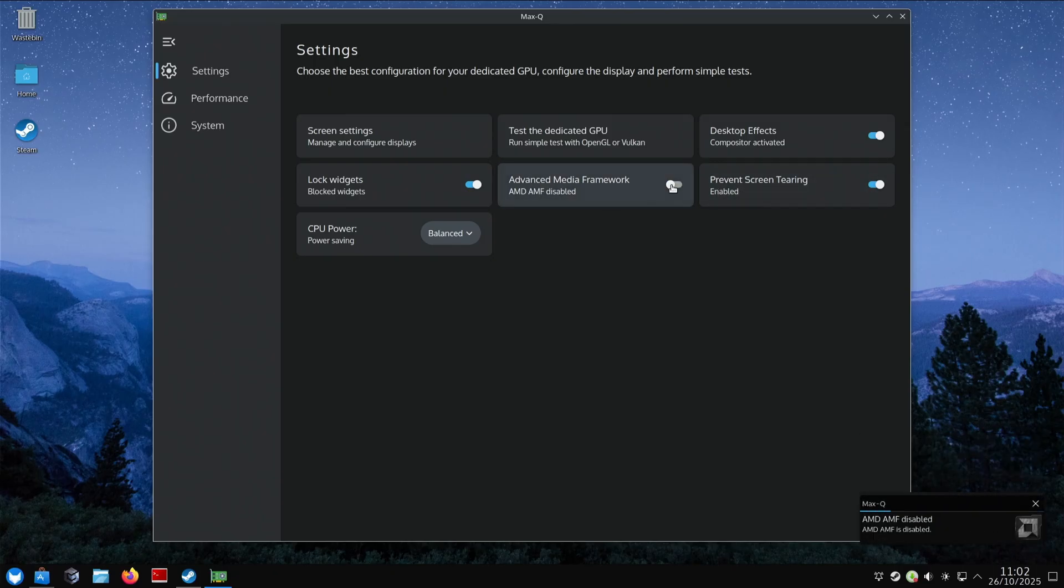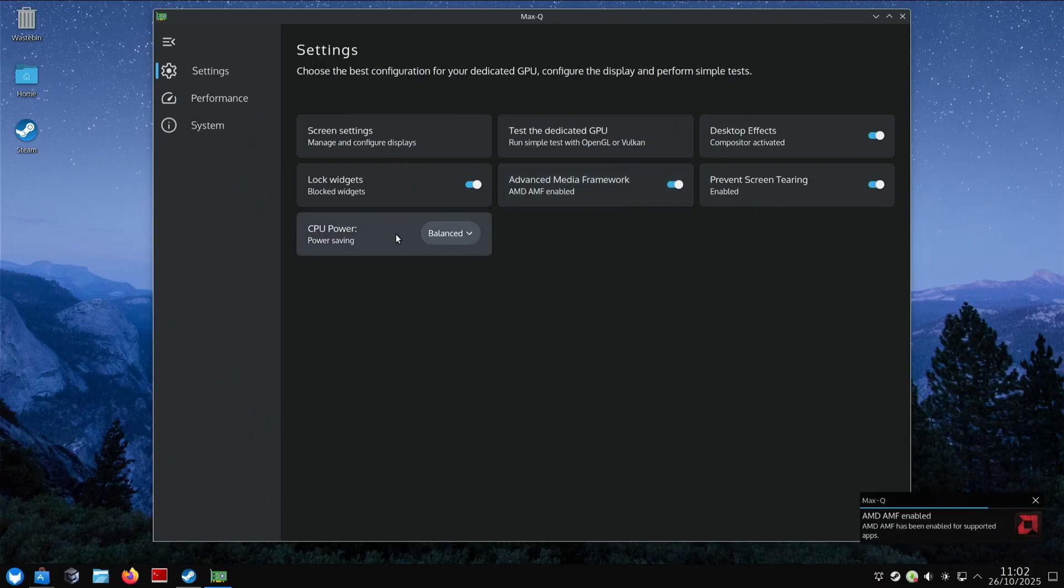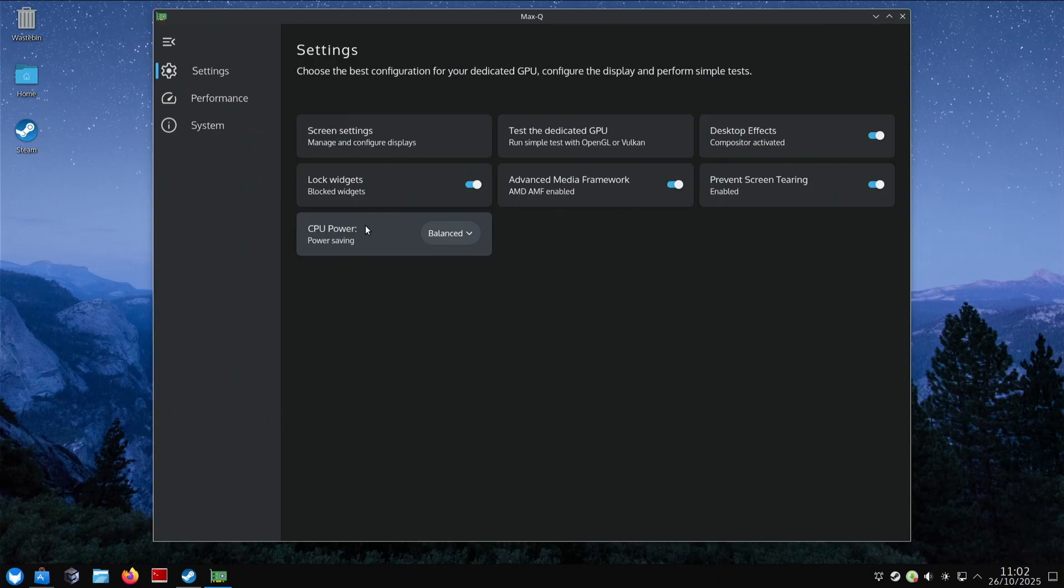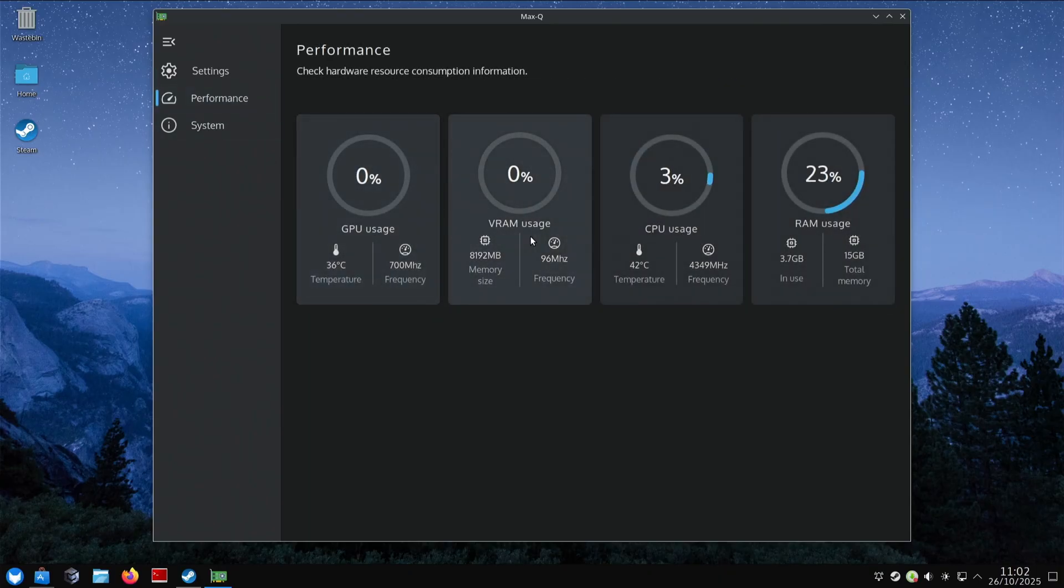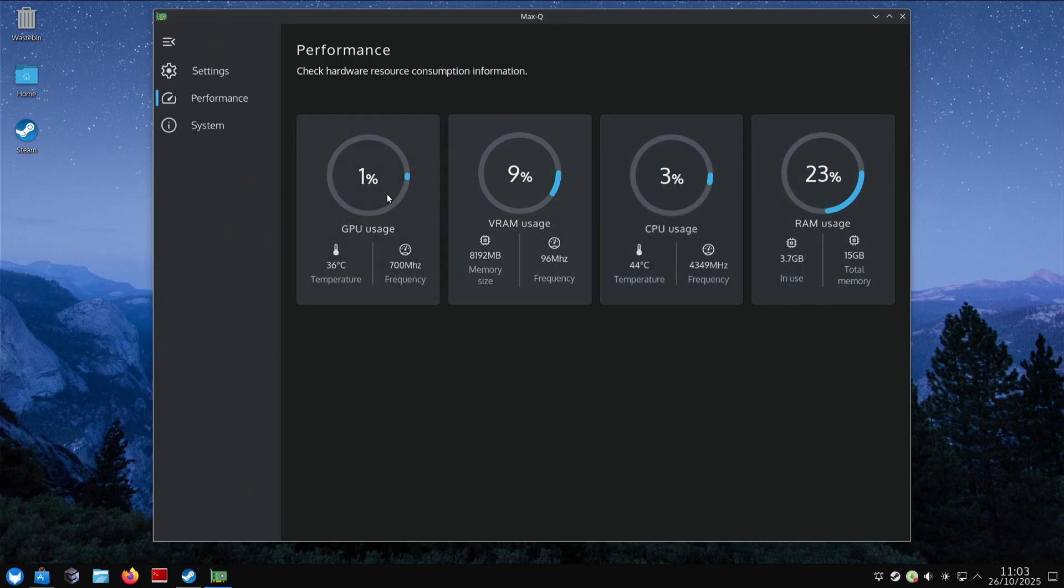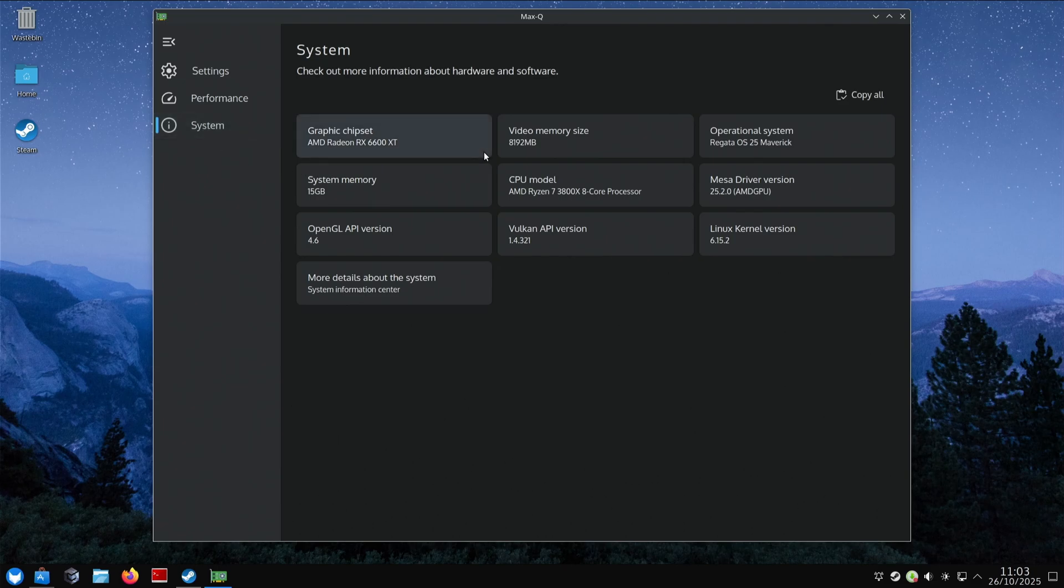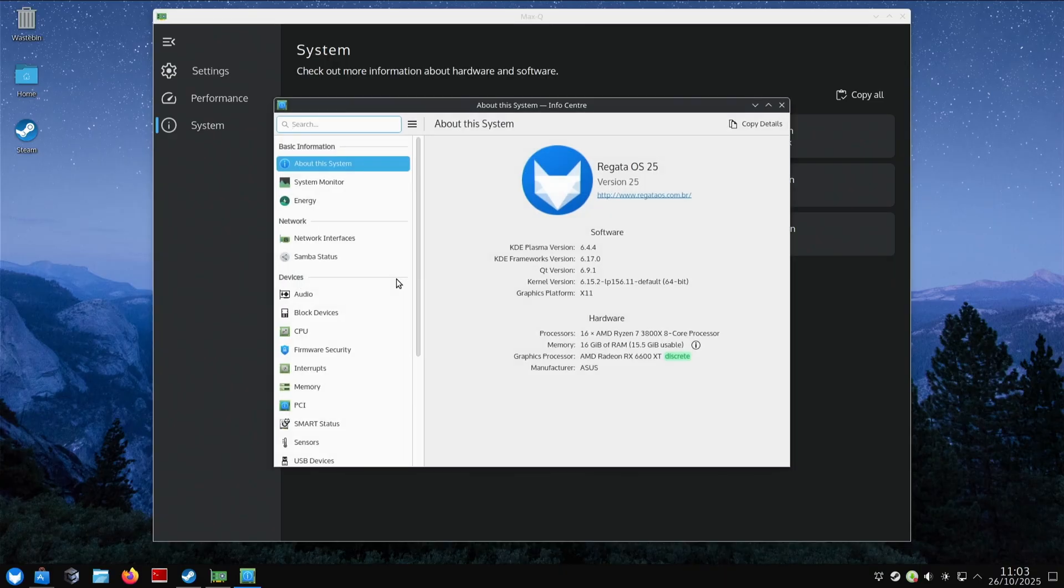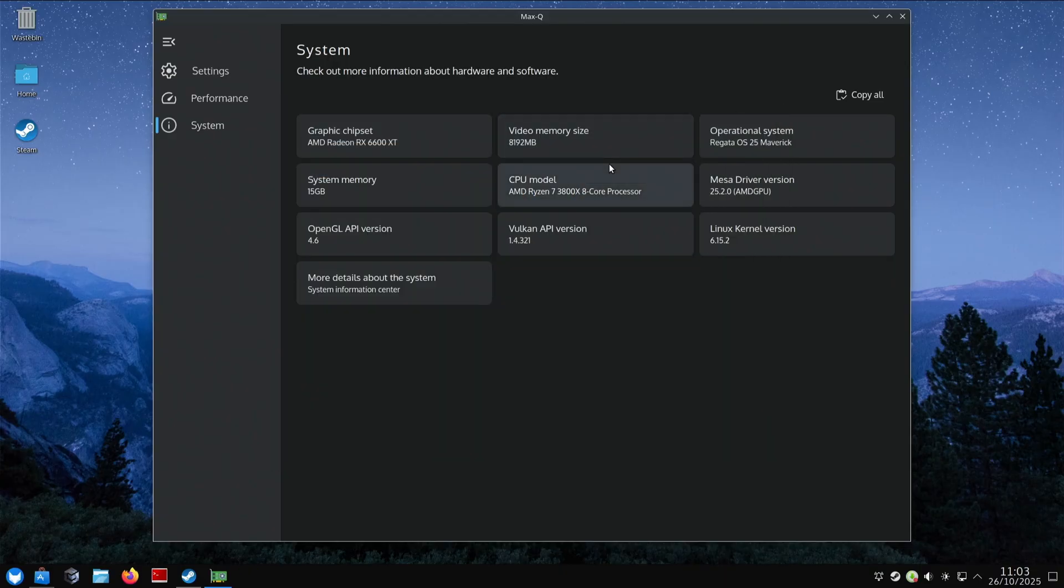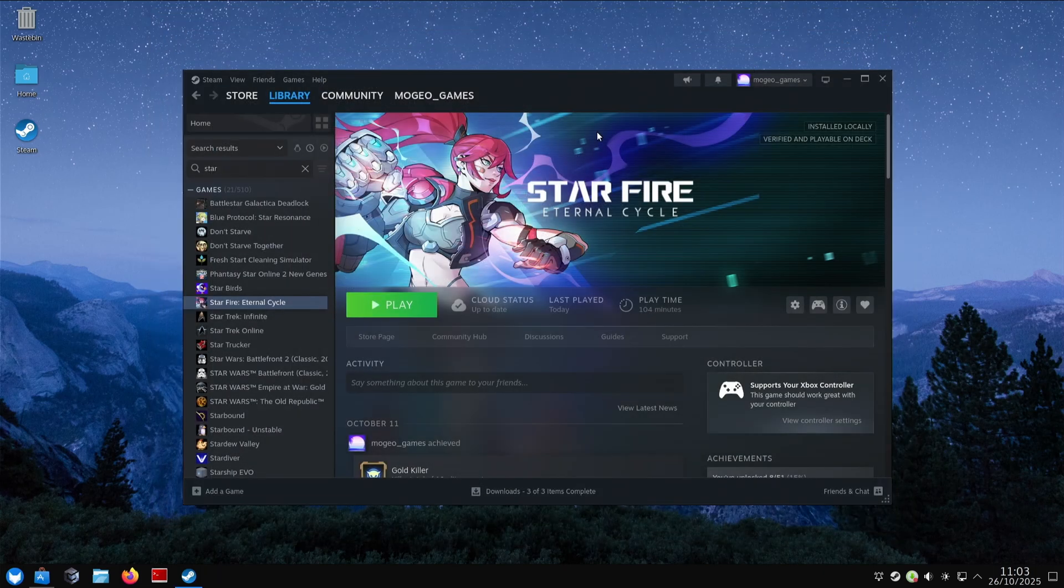Test with Vulkan. That's locked to 60 FPS. Test with OpenGL - seems to be locked to 60 FPS right now. Desktop effects on, lock widgets. Advanced Media Framework is disabled - I'll just turn it on. Power saving for CPU - that's pretty cool, specifically for laptops. Performance settings - that's just taking it from KDE. Then we've got System. This is what I'm running - 6600 XT with 16 gig of RAM and Ryzen 7 3800X. It's behind on kernel version - I think we're on 6.16 now, and isn't 6.17 out soon or is it already out?